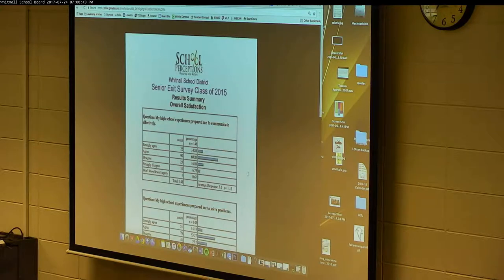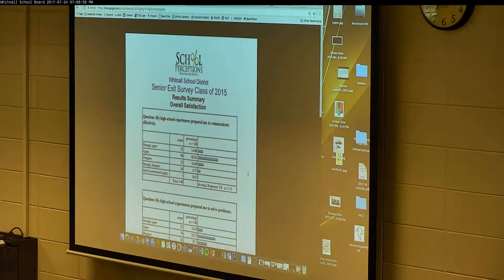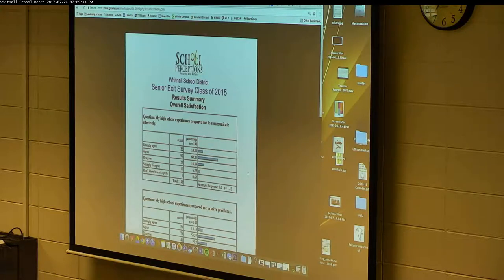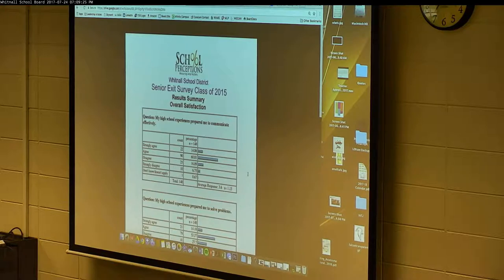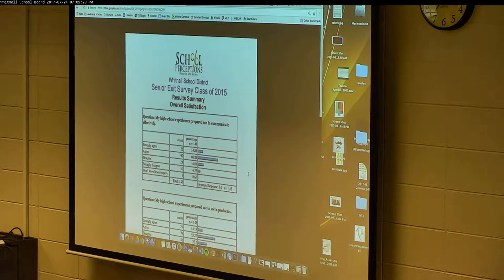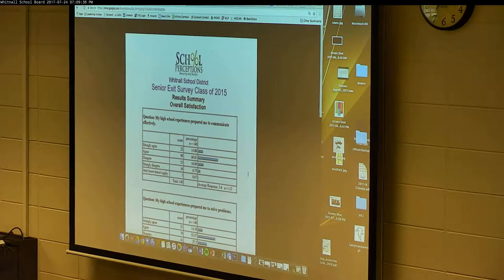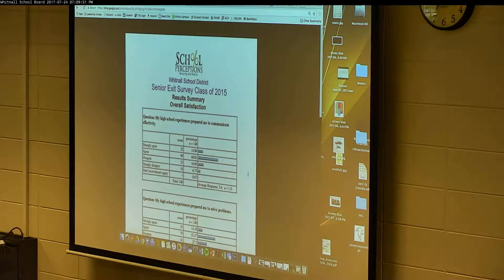The survey is given in May or June, so students haven't yet experienced post-secondary life when they respond. The critical question is how their perception changes one year, two years, or five years out — when they can actually assess how well the high school prepared them. There is some useful data already, but the bigger picture requires longitudinal follow-up. The data available shows graduates rate the school positively overall, with averages being very positive. However, 2016 and 2017 data have not yet been compiled from the question-by-question PDF format.